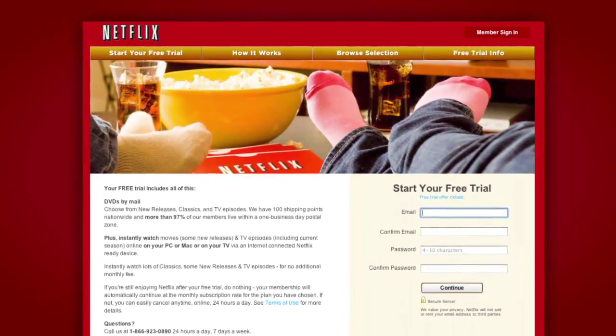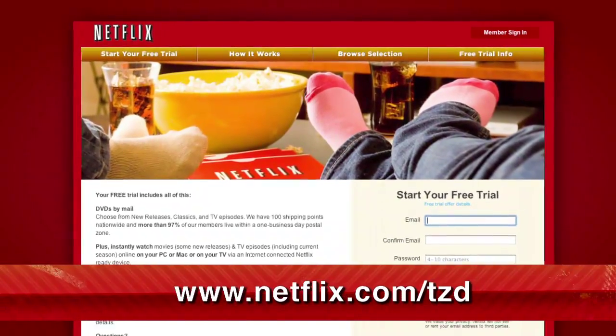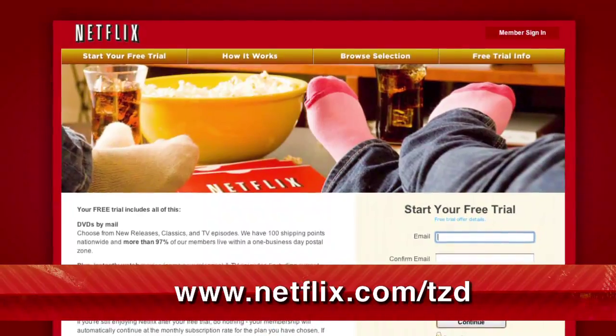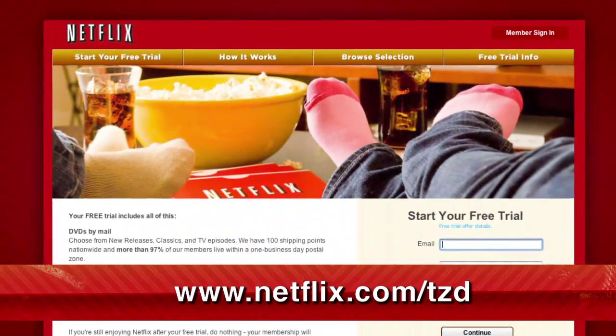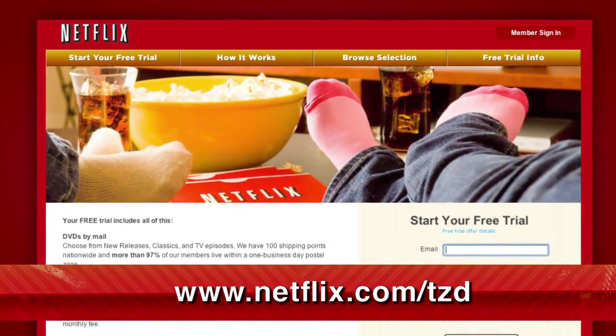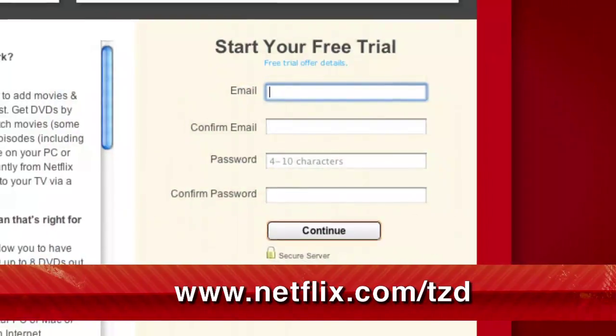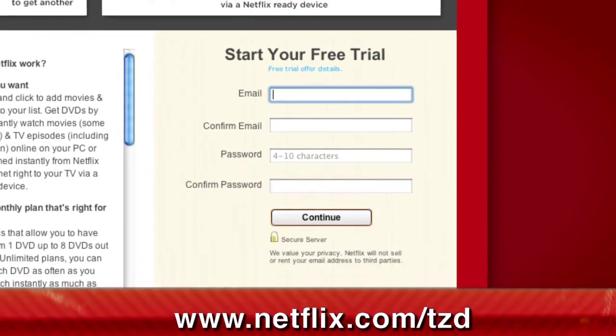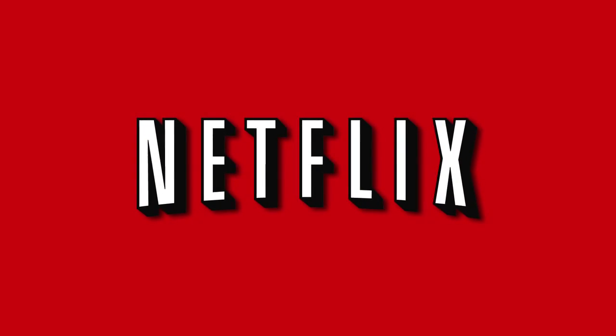As a new member and a TechZilla Daily viewer, you can get a free trial membership. Go to netflix.com/tzd and sign up now. Be sure to use this URL so they know we sent you.